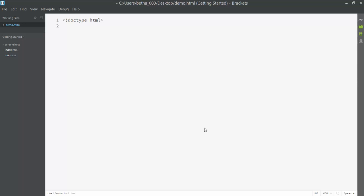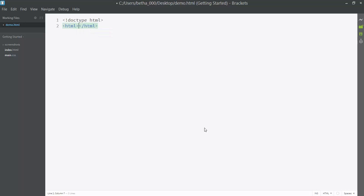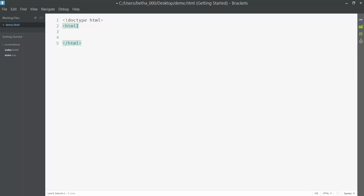The next thing I need to do is actually start my page itself, and the set of tags—which is what we call these things inside angle brackets—that surrounds any web page is html. You'll notice that Brackets, this software I'm using, has automatically created the closing tag. For most tags in HTML there's a starting tag and a closing tag. There are a few exceptions, but if there is a closing tag, Brackets will type it in for me.